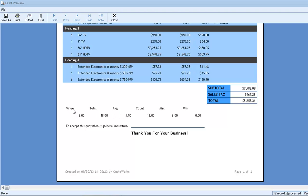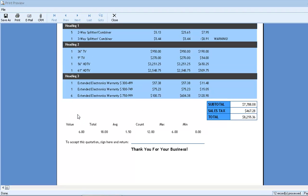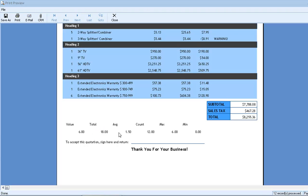So when aggregating a field like quantity, setting the summarization type to value displays the last value that was used by the field. In this case, we get six because six was the last quantity on the document. When setting to total, we get the sum of all of the values that were ever used by the field. So if we add up all of the quantities on the document, we end up with 18. Average will give us an average of all the values that were used by the field.